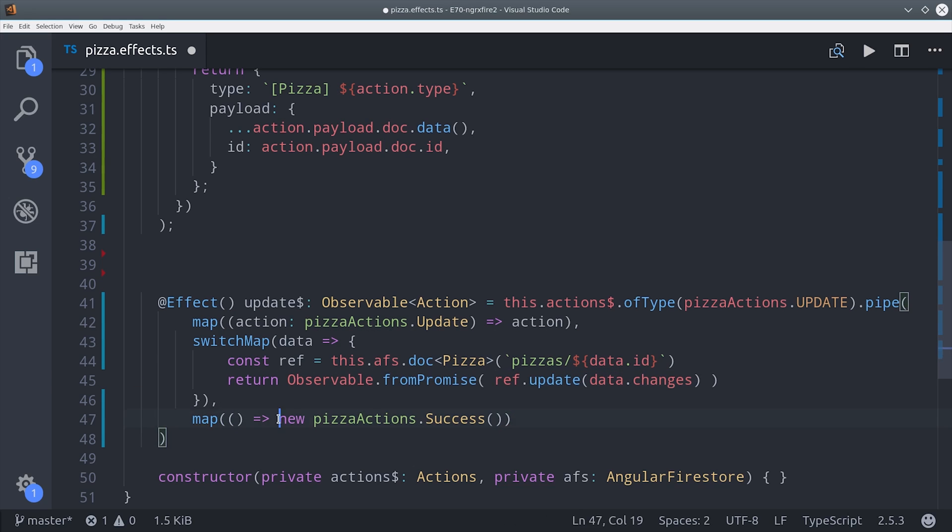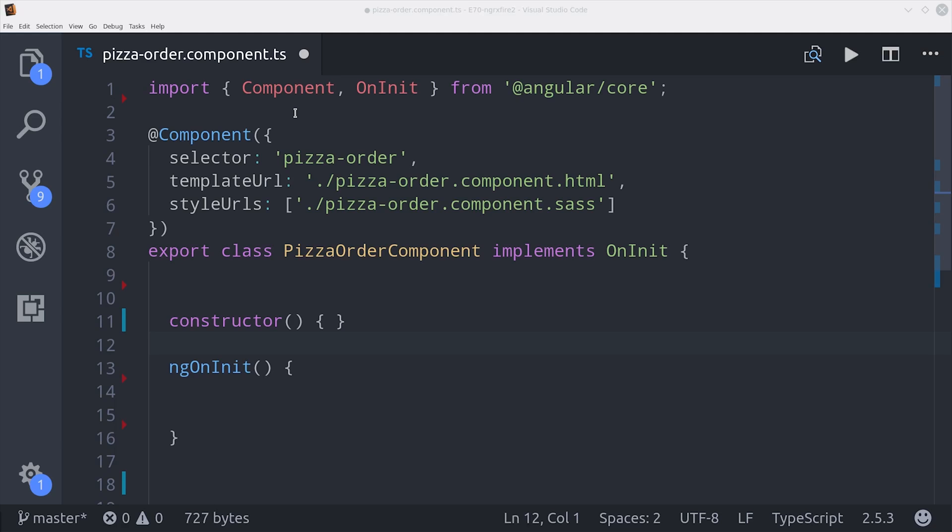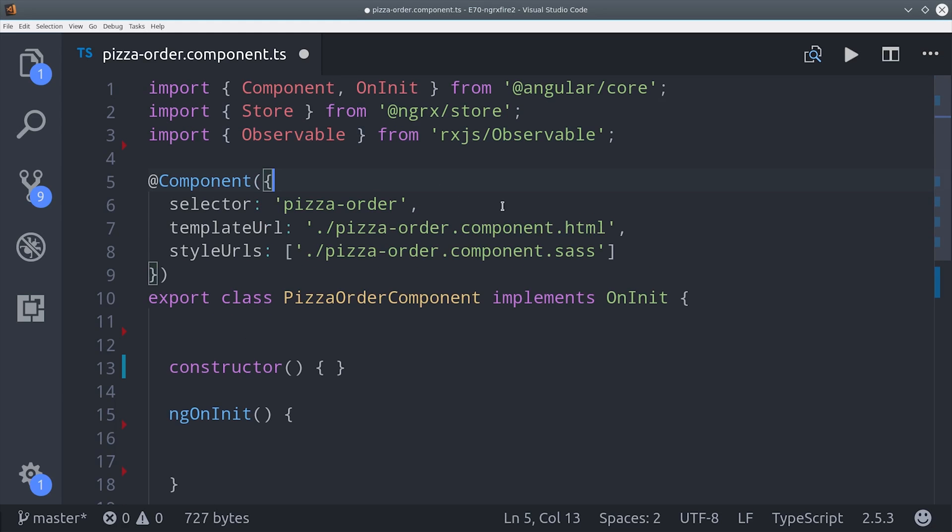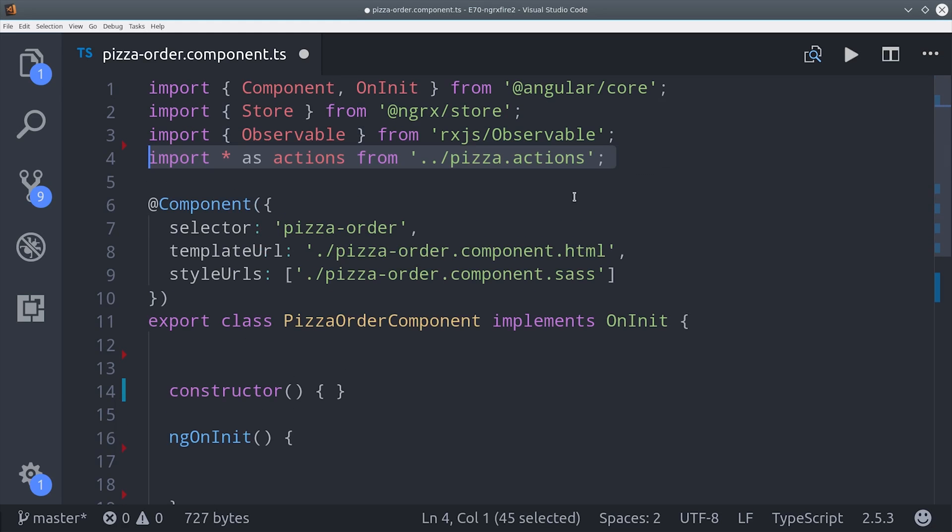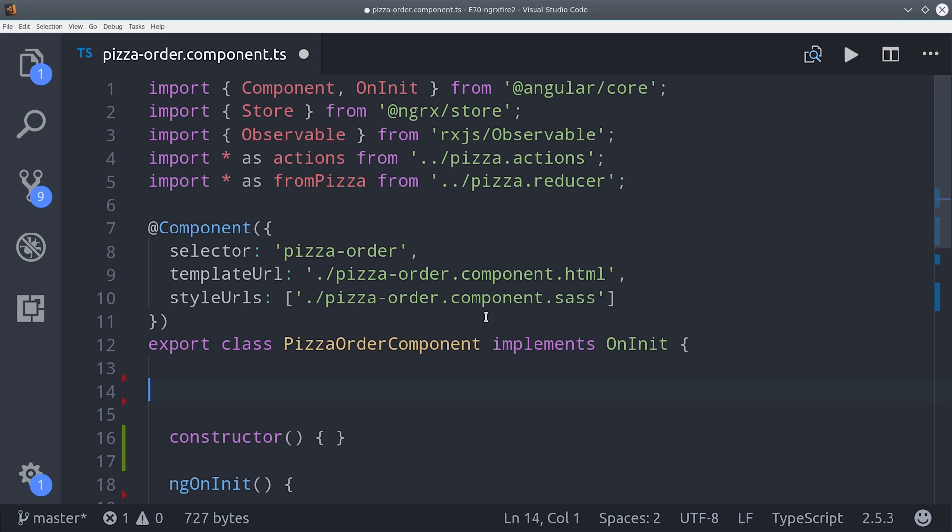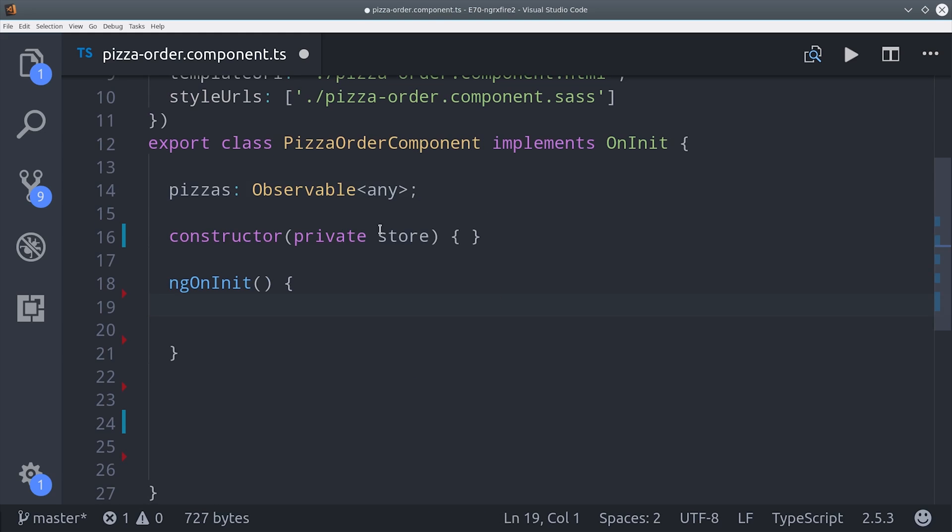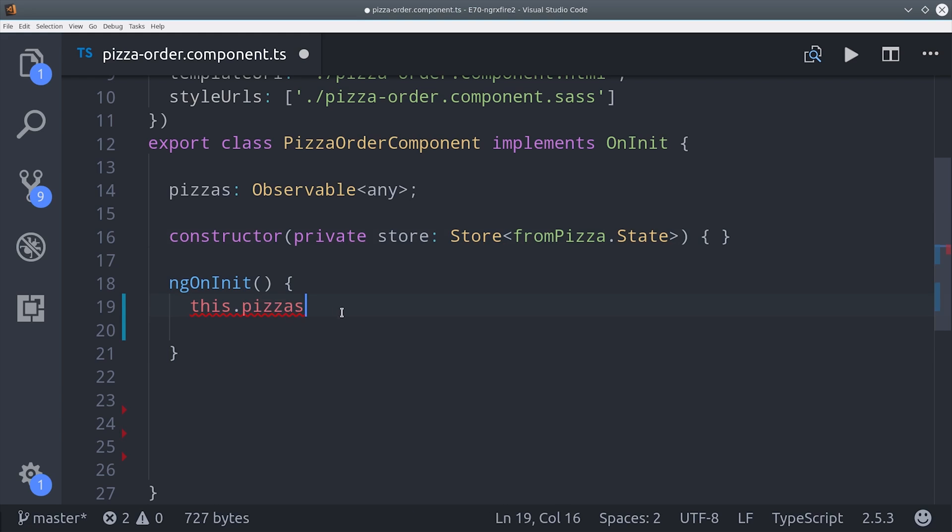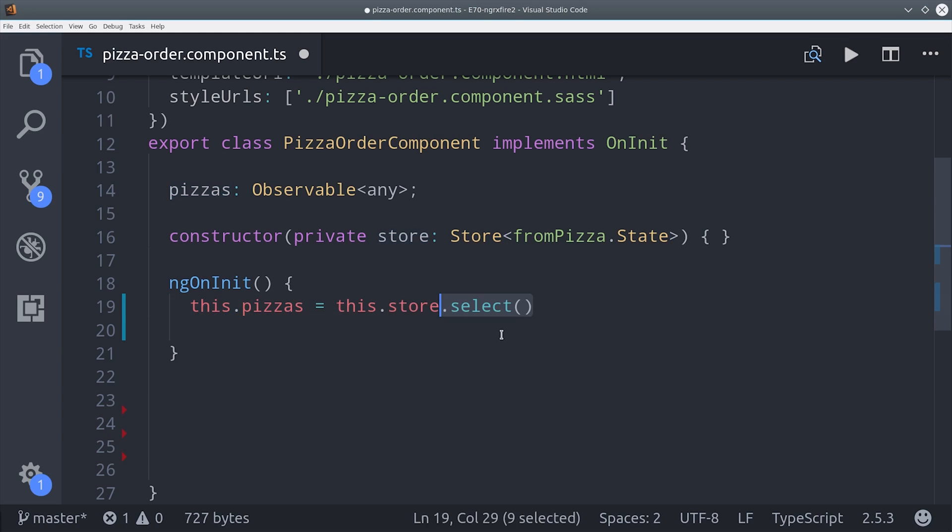We're almost done at this point. We just need a component for the end user to interact with. We'll go ahead and import NGRX store as well as the actions and reducer that we just created. Then our actual observable will be an array of pizzas. The store is injected in the constructor and it's typed to our pizza interface.